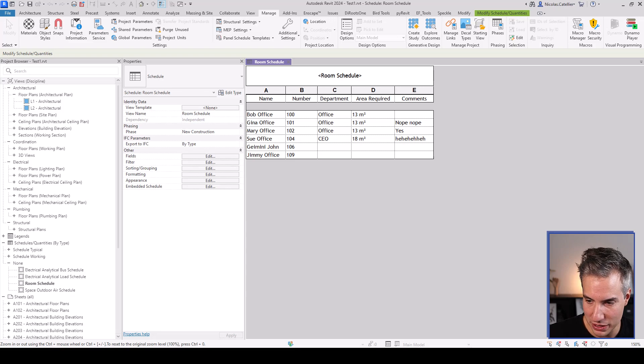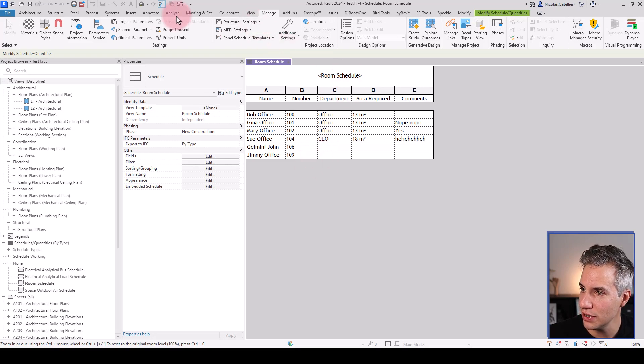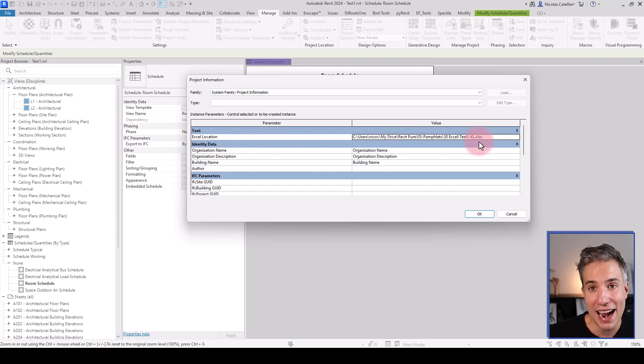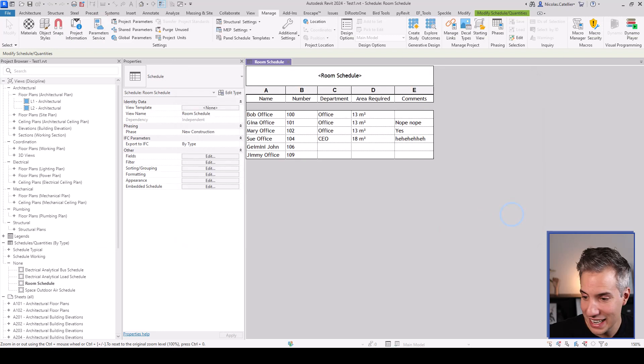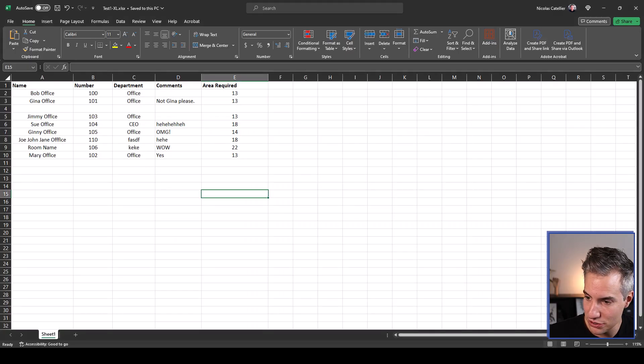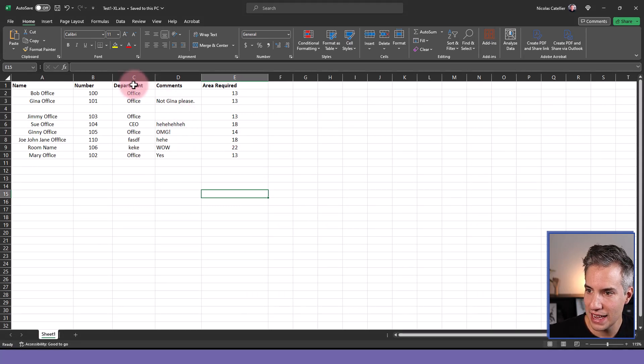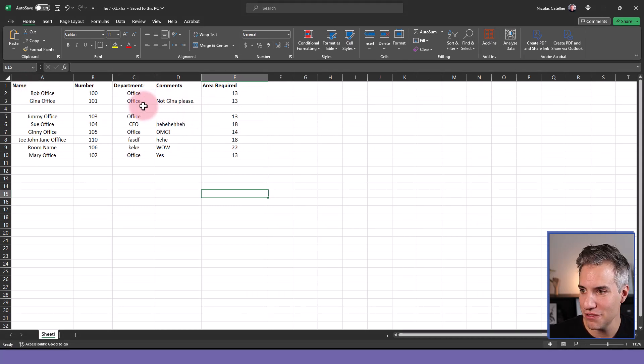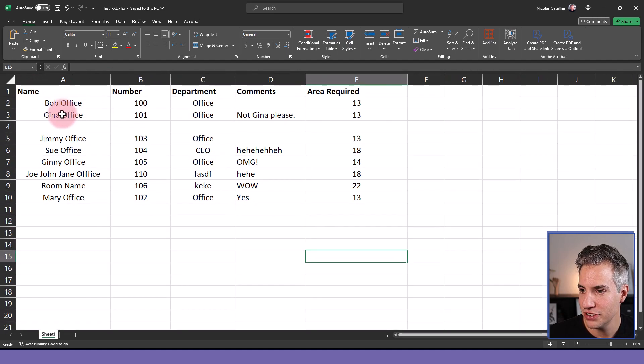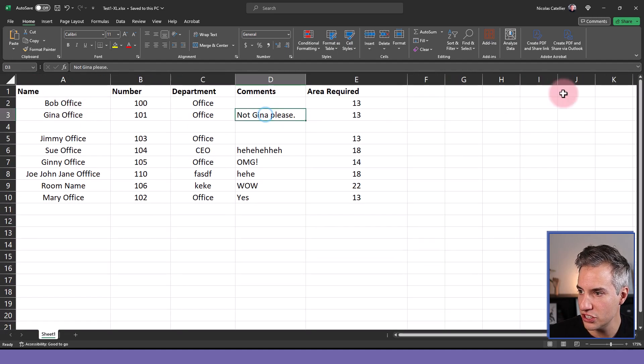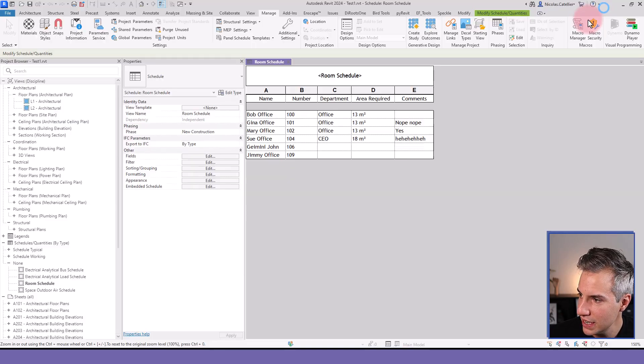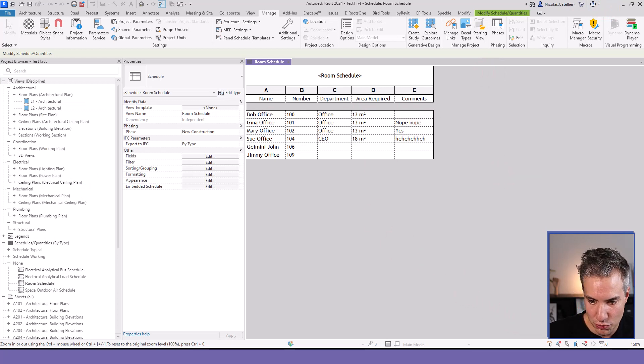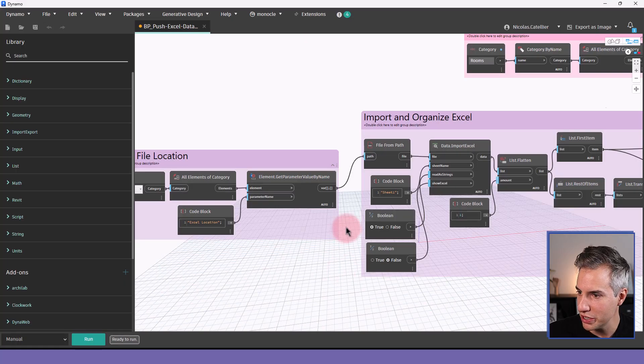Let's move to Revit and explore this workflow a little more. So you can see this is the room schedule. If we go to project information, you can see this Excel location file. And let's have a look at my Excel file. It's right here. You can see this is Excel. And you can see some fields are different. For example, Gina Office, the comment says not Gina please. And in Revit, this says nope, nope.